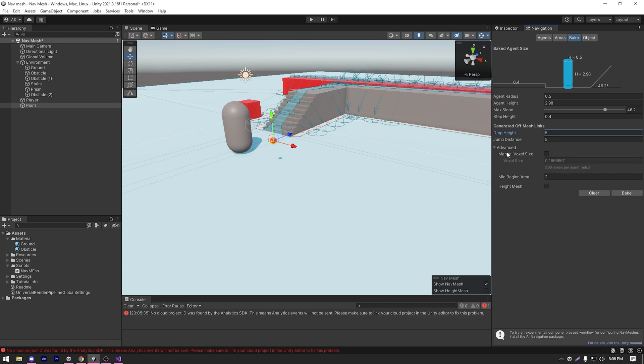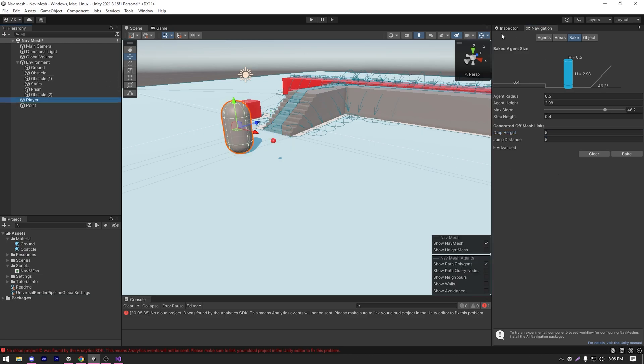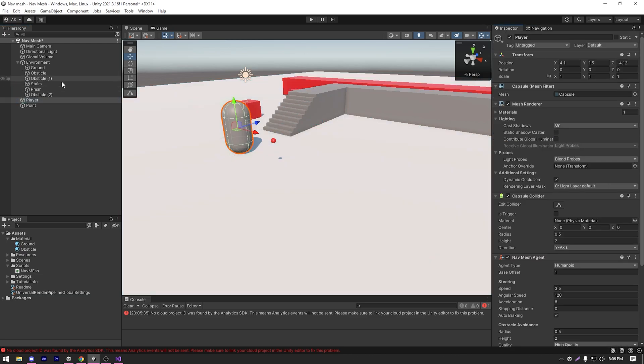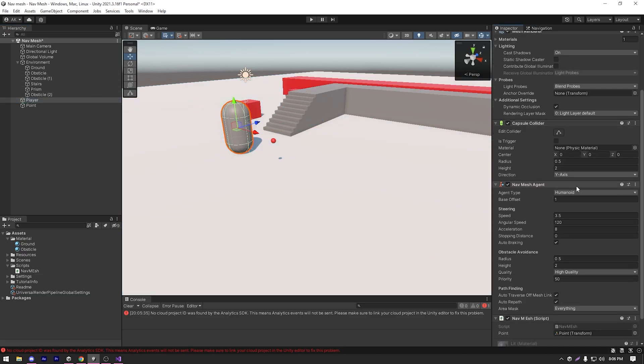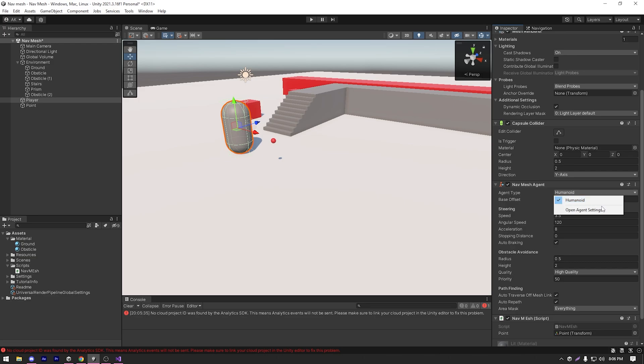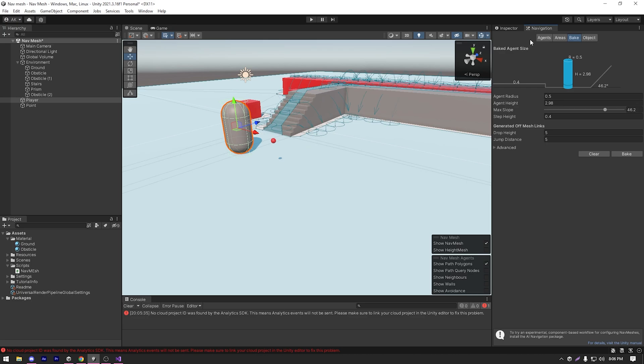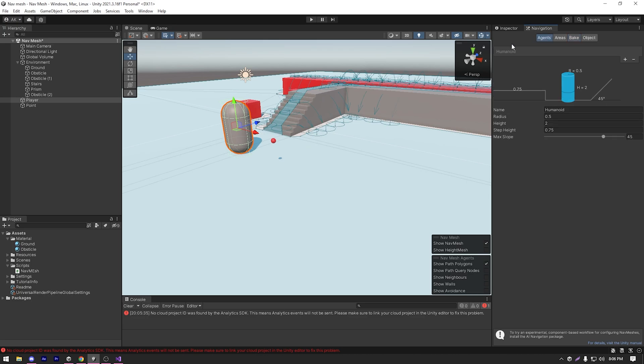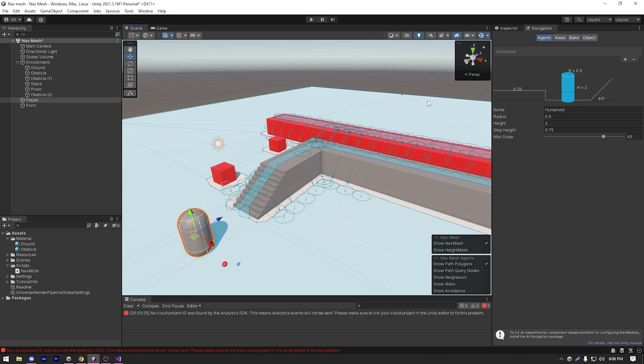Next, I'm gonna take a look at our agent settings. So if I just move back to the inspector and check out our navmesh agent, the first settings that we have is the agent type. Currently, it's humanoid. And if I just click on open agent settings or go to our navigation window and move back to agents, we can create multiple agents here.